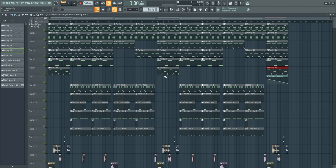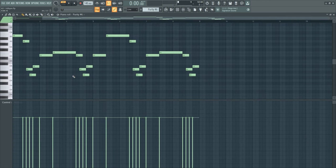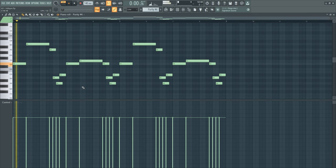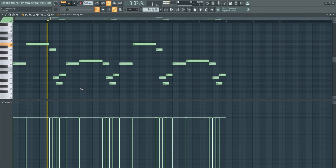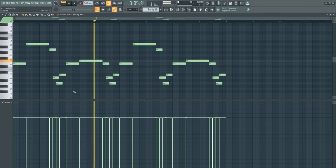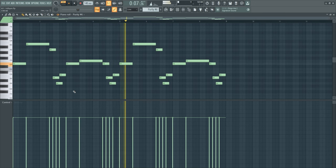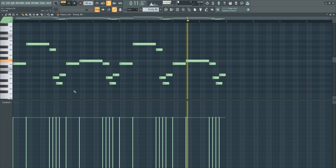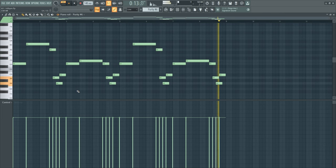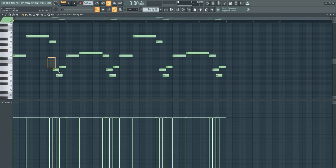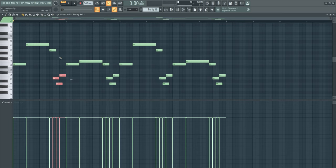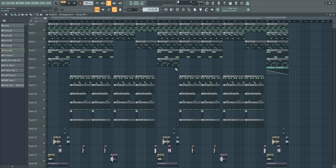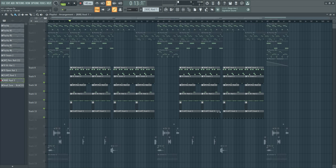I just had this melody in my head and I tried to put this in a MIDI, and I think it worked very well. Nothing much to explain with this either. Let's go on to the drums.